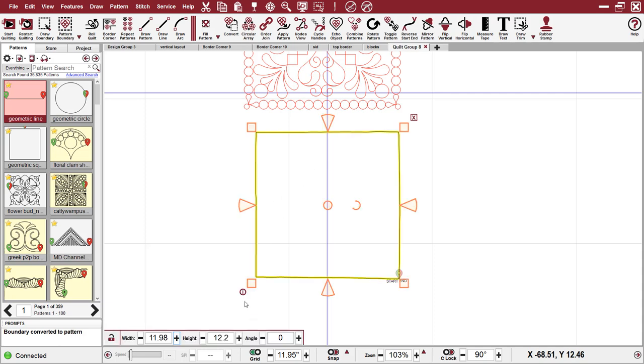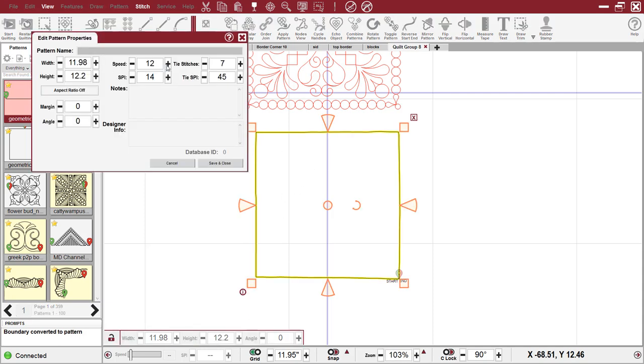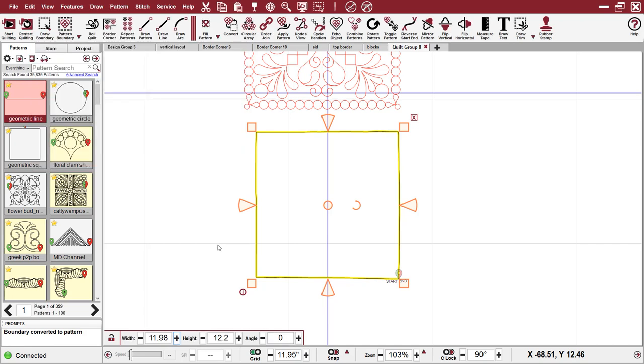Select the pattern, hit the little I, change it to a one, which is what my preferred speed is for stitch in the ditch, save and close.